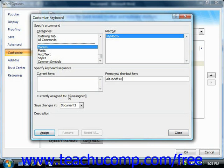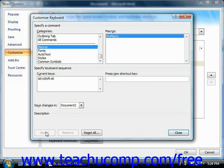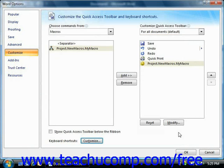Once you can see that your keyboard shortcut is unassigned, you can click the Assign button, and then click the Close button.